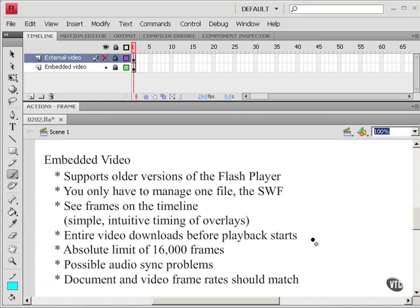There's an absolute limit of 16,000 frames. There's a possibility of audio sync problems. The audio can get out of sync with the video. Document and video frame rates should match.